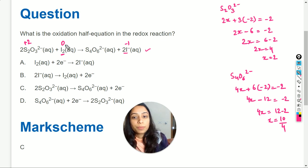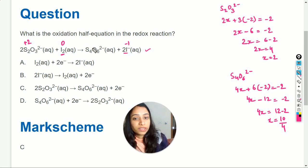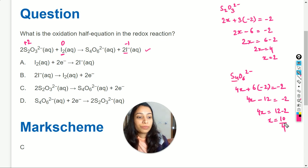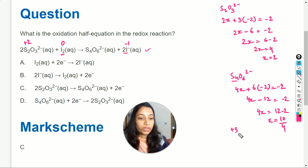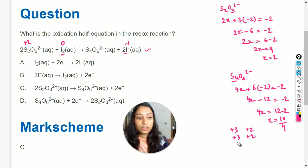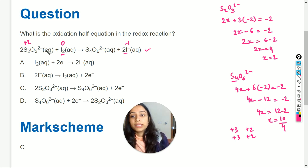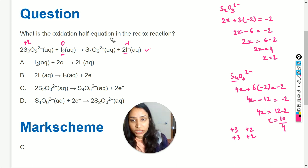Iodine is reduced in the reaction because its oxidation state decreases from 0 to minus 1. Therefore, sulfur will be oxidized. For the four sulfur atoms in S₄O₆²⁻, possible oxidation states could be combinations like +3, +3, +2, and +2, giving an overall sum of 10 — consistent with our calculation. So we can confirm that sulfur is oxidized.